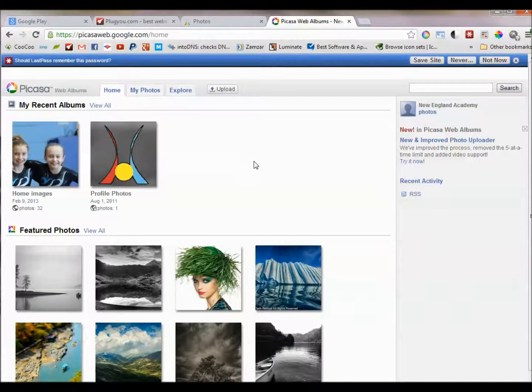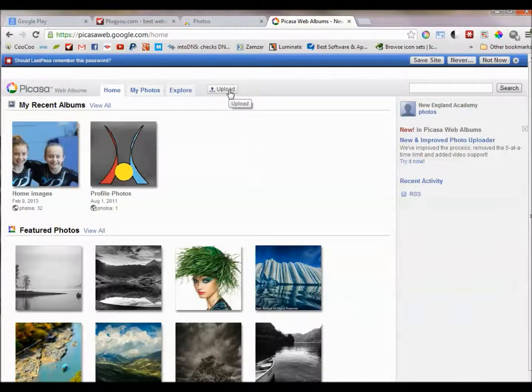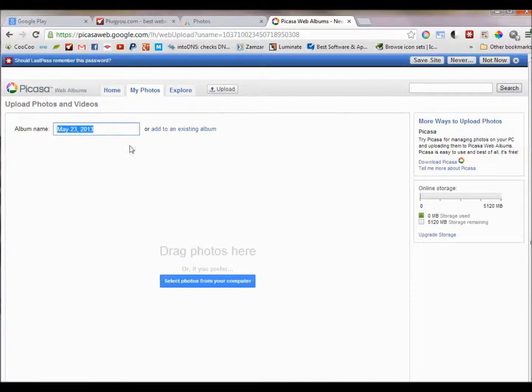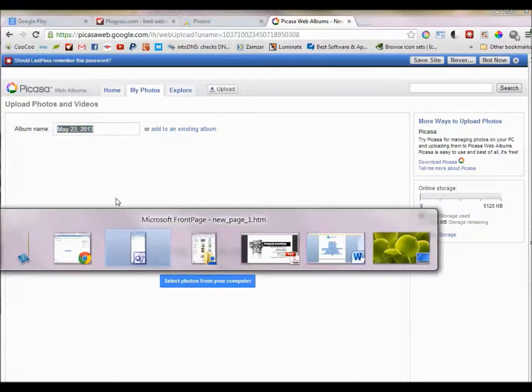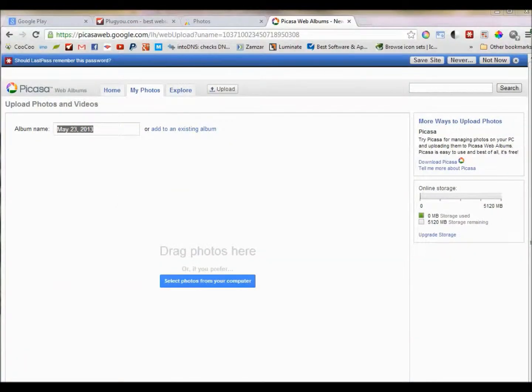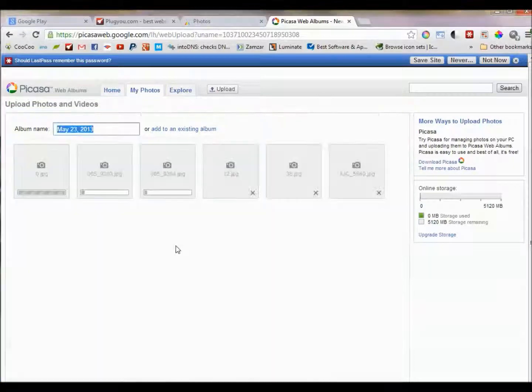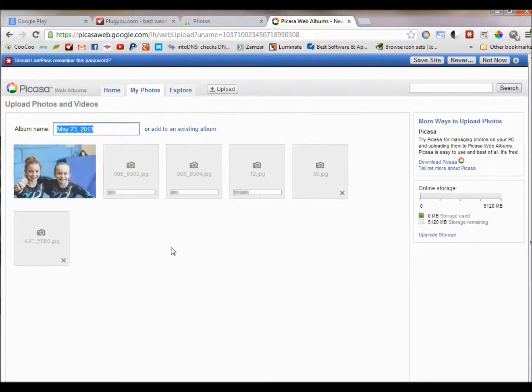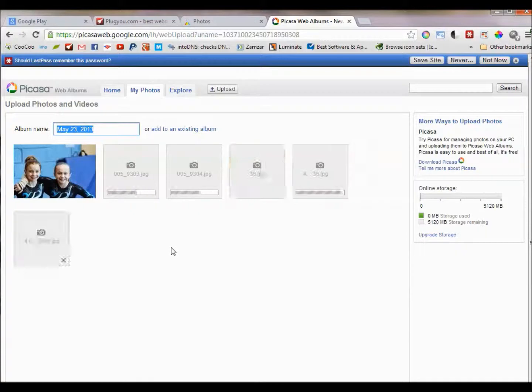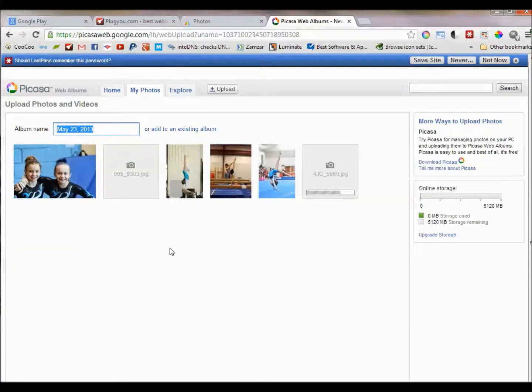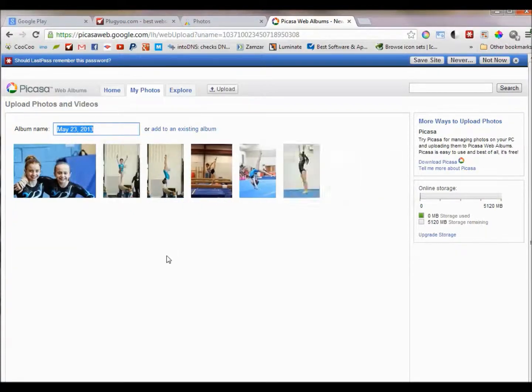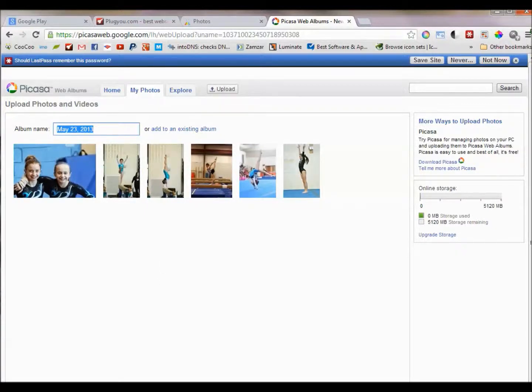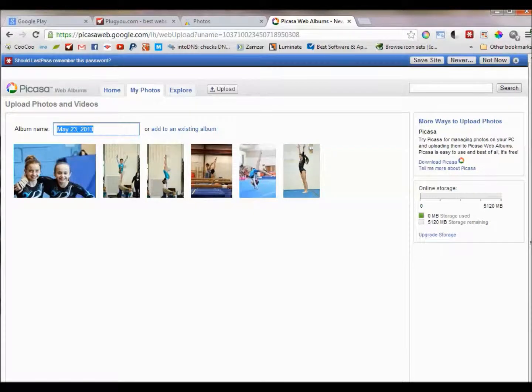Let's create a new album. Click on upload. Name the album. I'll just leave it as the default. Drag photos from your computer into the browser. Press OK to save.